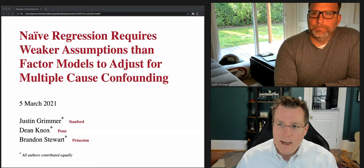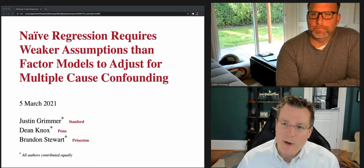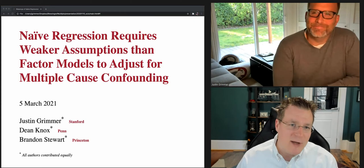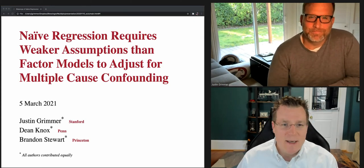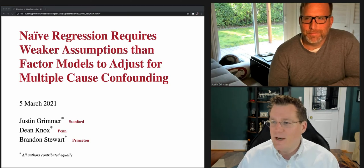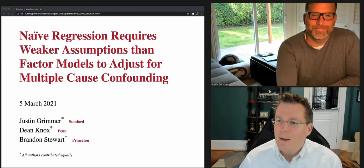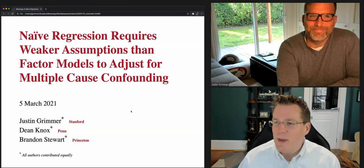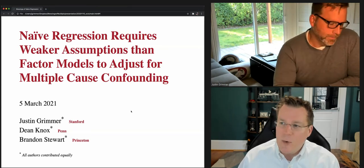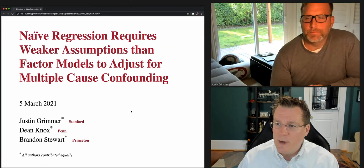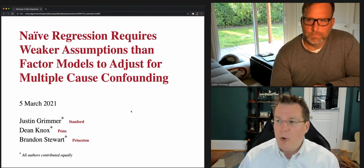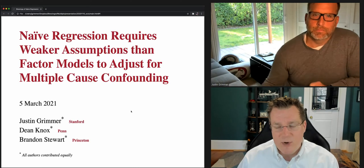This week's speaker, Justin Grimmer of Stanford University, is giving a talk entitled 'Naive Regression Requires Weaker Assumptions Than Factor Models to Adjust for Multiple Cause Confounding.' I love when the title tells you everything you need to know. Justin's talk will last between 30 to 40 minutes, after which we will take questions from the audience. You can ask a question using the Zoom Q&A button at the bottom of your webinar window, and we will hold all questions till the end.